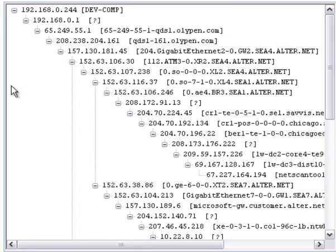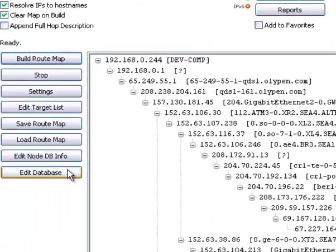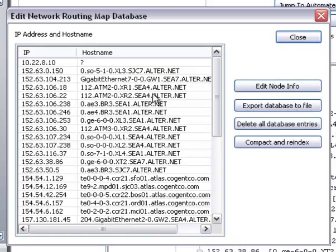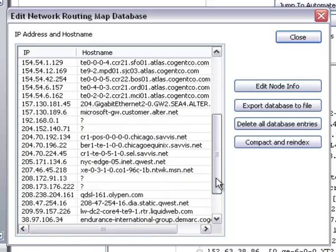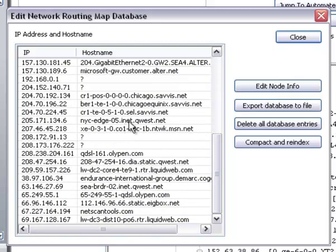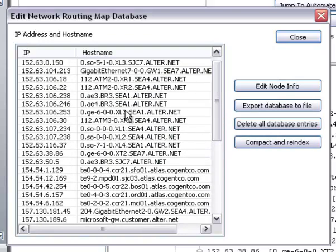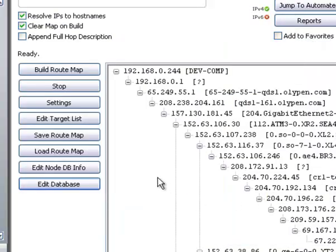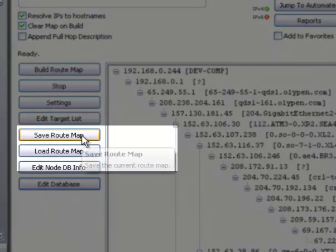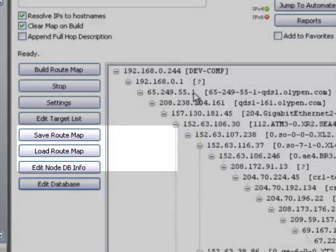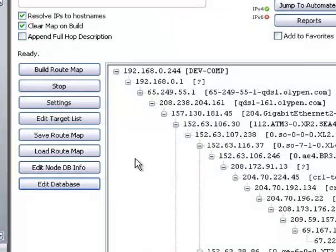Now that you see the tree, you can go in and look at the database that's built. This shows all the various IP addresses that we encountered along the route. This is persistent so you can save it and export it here. You can also see the host name of each router along the way. You can also save and load your route map, which is this over here, for future use.